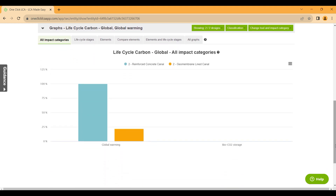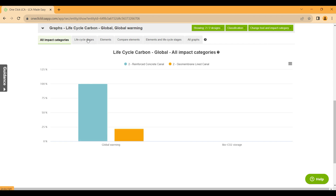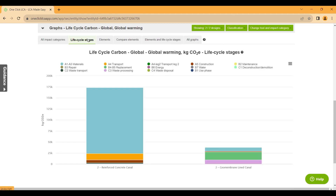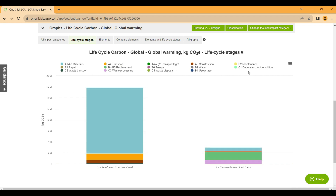Further detail can be obtained with analysis of all lifecycle stages. A wide range of variables can be controlled, including service life, transportation distance, local energy data, and end-of-life considerations.